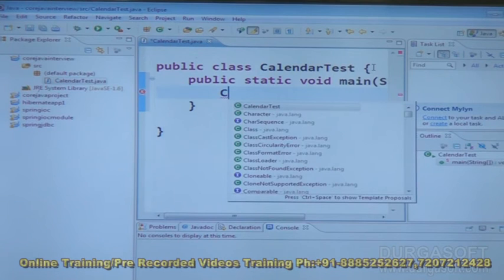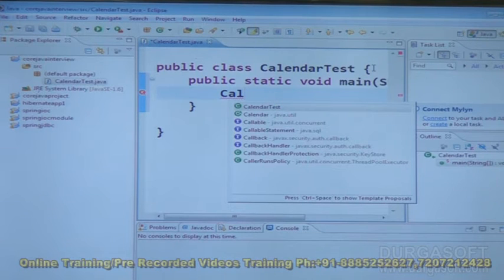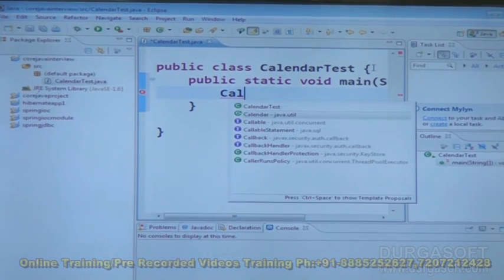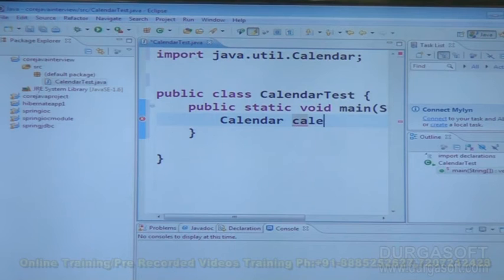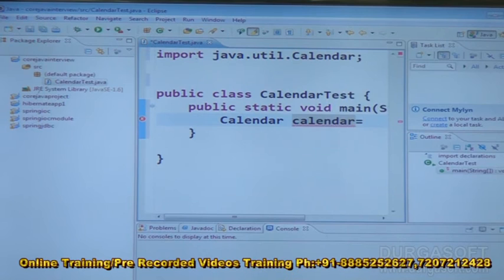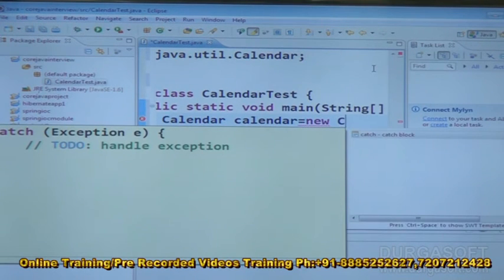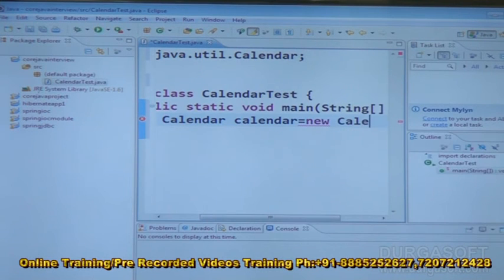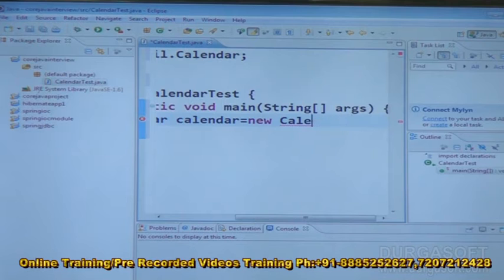Here, Calendar = new Calendar(). When we write it like this, we are going to get a compilation error only. It is not possible to get the object like this.